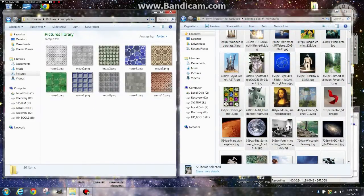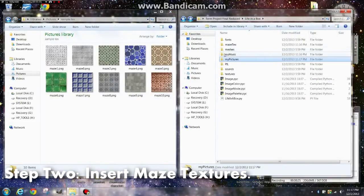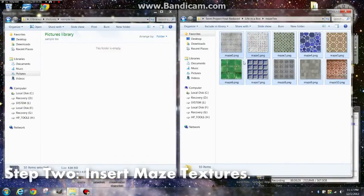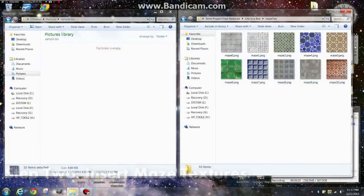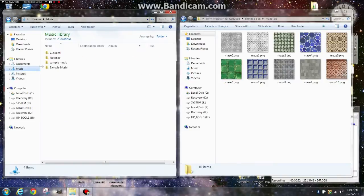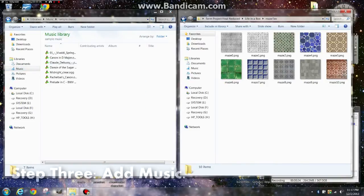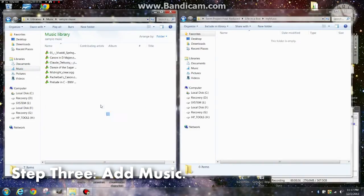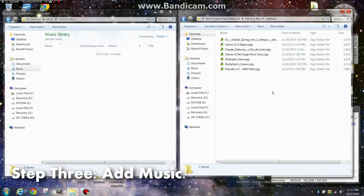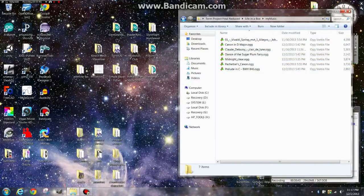I have to do the same thing for the maze texture. The texture is basically a wallpaper that's going to supply our maze walls. Now we have to do the same thing with sound. Here's a bunch of sounds from a free music source, all open source and free to use.